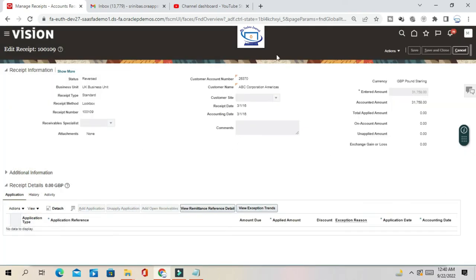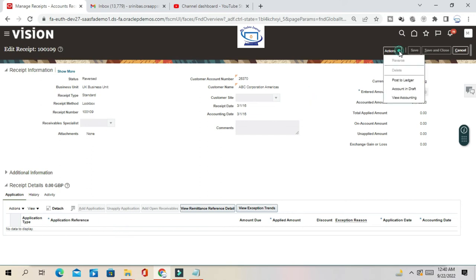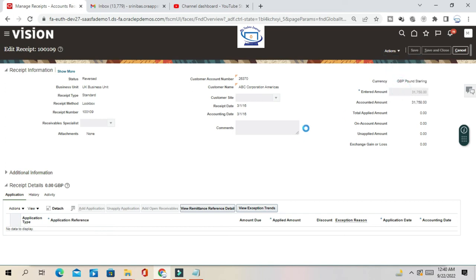Once you create the reversal, the status of the receipt changes to 'Reversed.' Now see the accounting effect — go to Action and View Accounting. Let us create the accounting in draft.